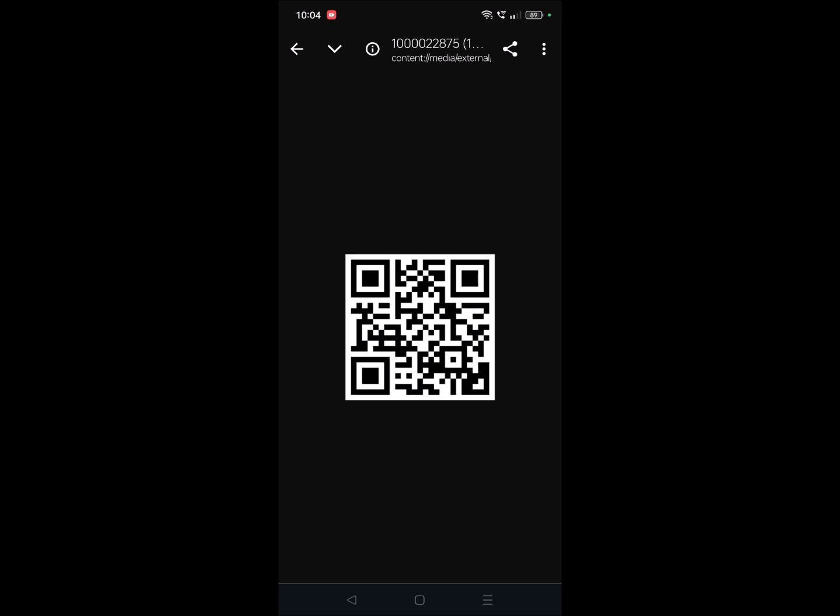Or I can send this QR code, so whoever scans this they will get the chance to review my Google ratings and review directly. So if someone scans this they will redirect to the Google review page.